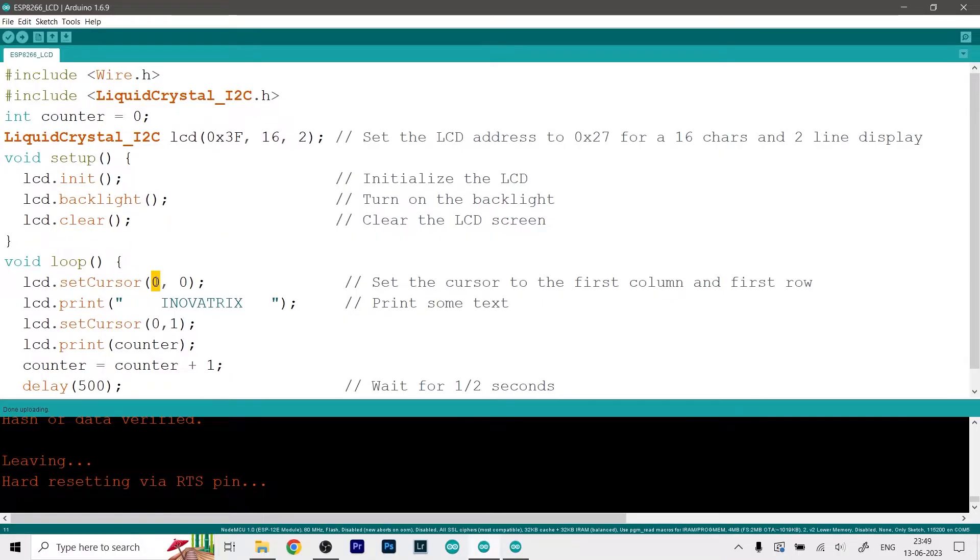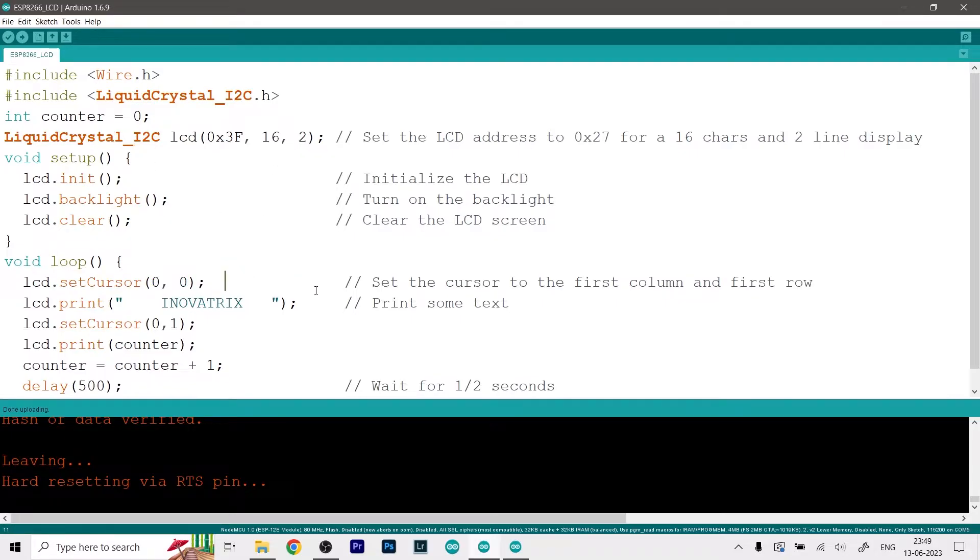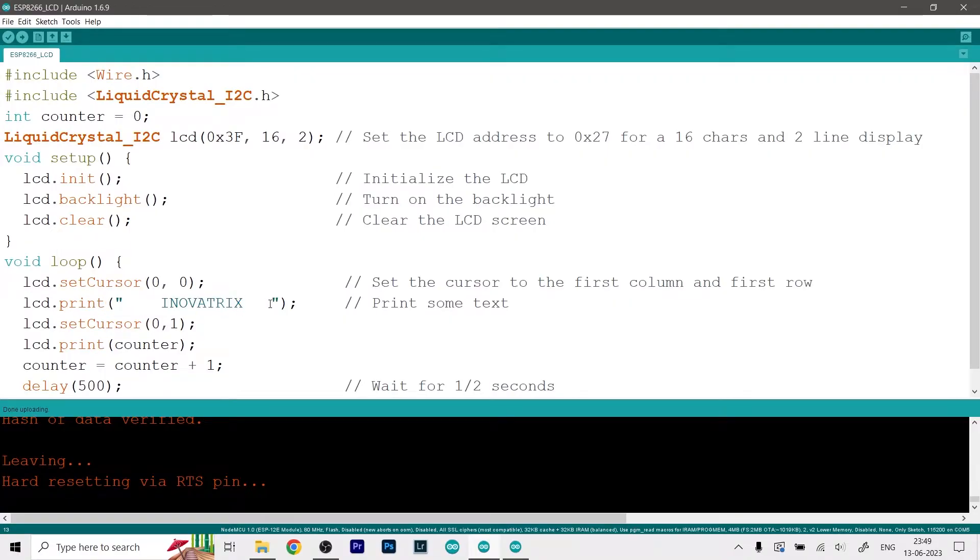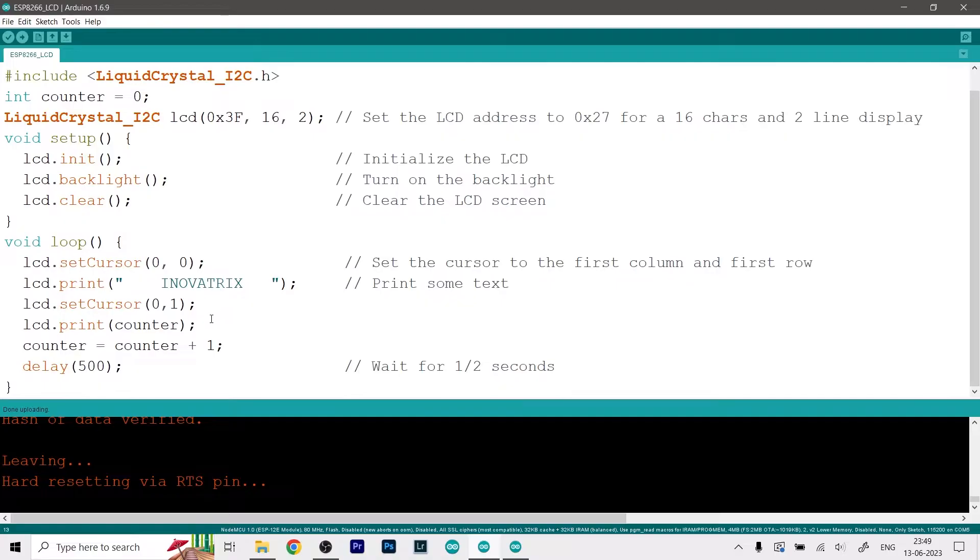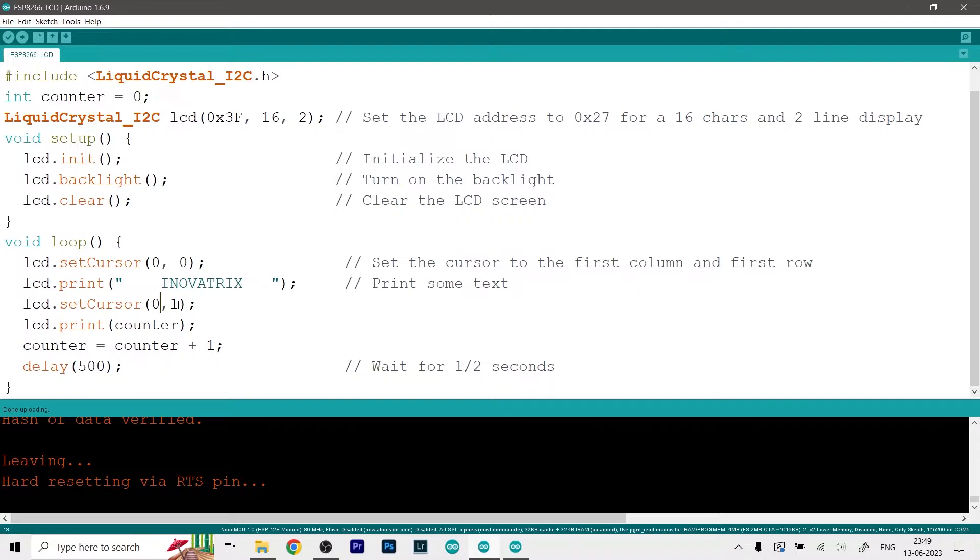So we first set the cursor at zero zero which will be top left corner and then we will print the whatever name we like. So as you can see it is a simple string with double quotes. Then we set the cursor to the next line by this function over here which is zero one.